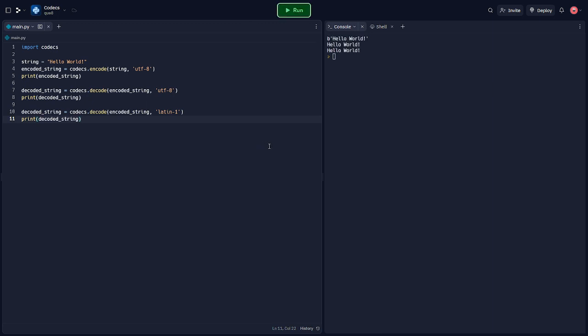Here, we're trying to decode the bytes using the latin1 encoding. Since the original string was encoded in UTF-8, this will not return the correct string.